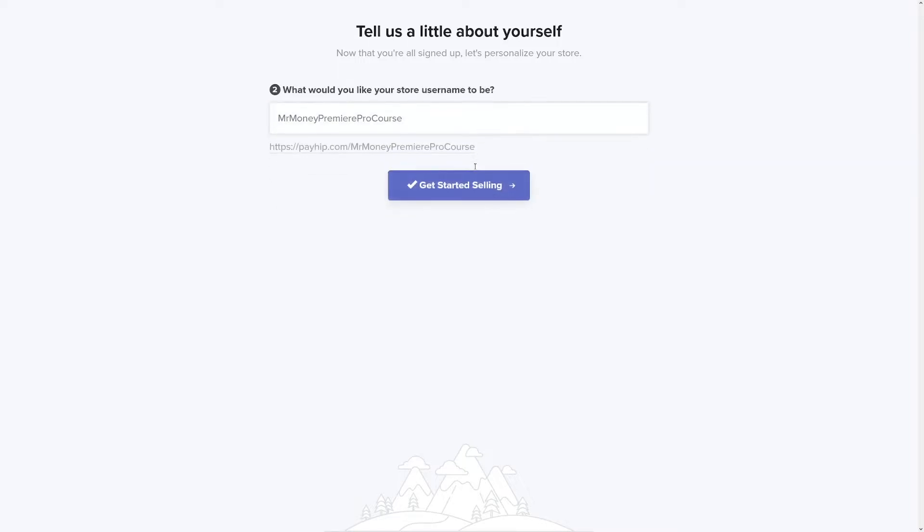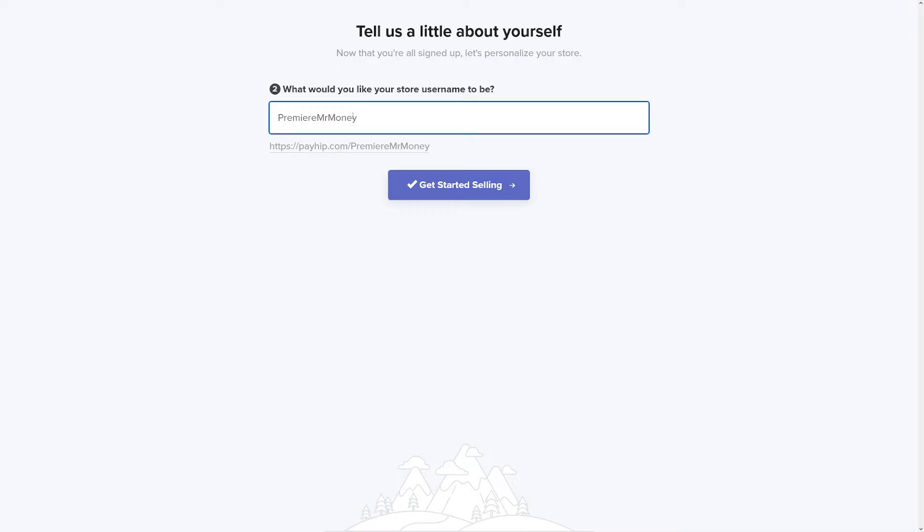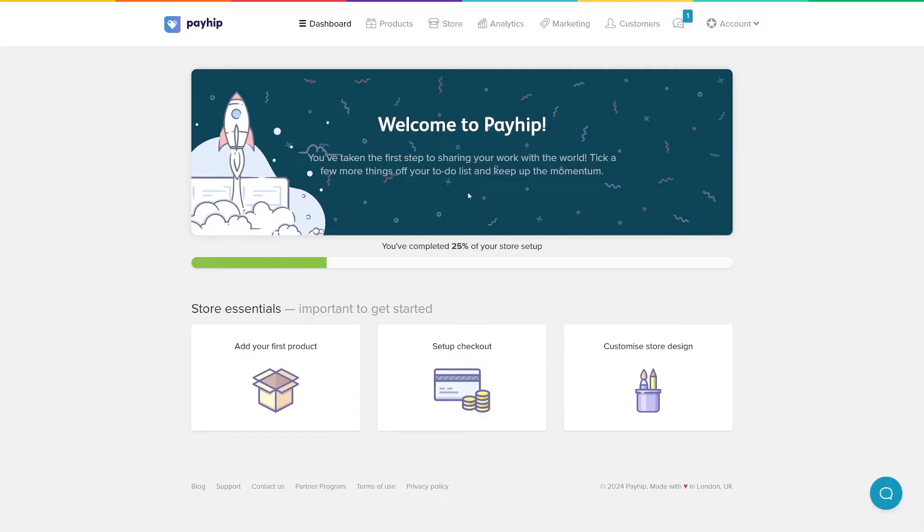Click on continue button and then you have to specify your store username. This is different than name because it'll appear on your link here, so make sure it's something recognizable or catchy. I'll use Premiere Mr. Money. Get started selling and then you will land on your dashboard.